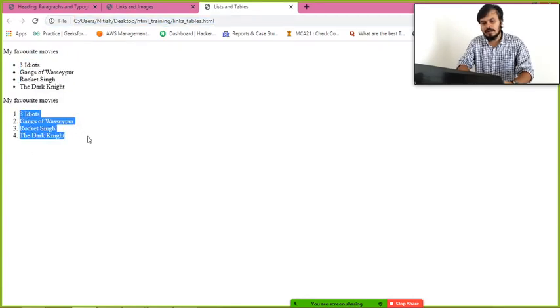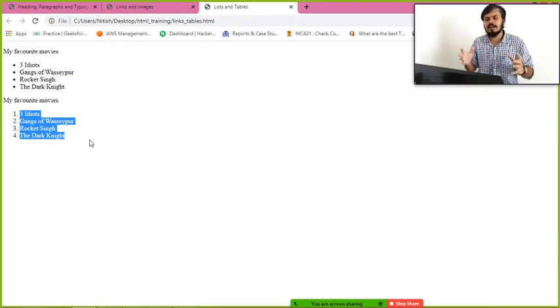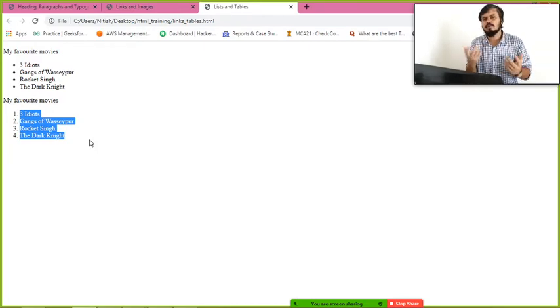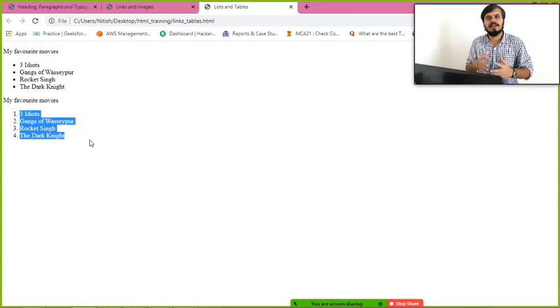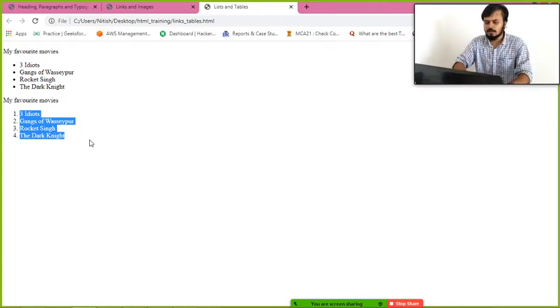This is the change, see. Now automatically numbering comes, one two three four. It depends on you. If you feel your items need order, use ordered list, but if not, use unordered list.